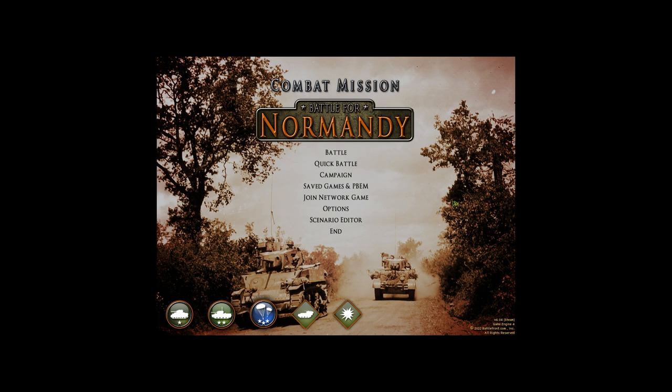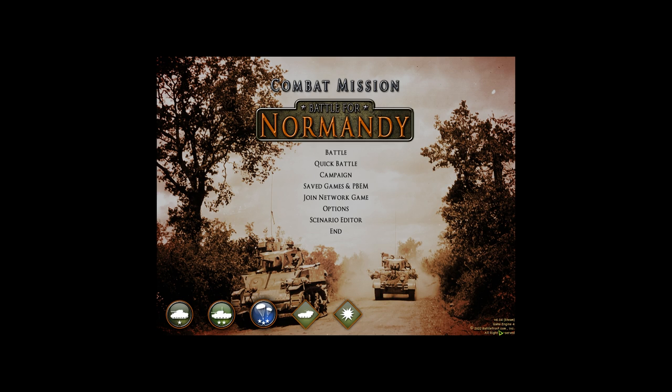Hey everyone, this is a quick tutorial about optimizing and modding any Combat Mission game, but specifically Combat Mission Battle for Normandy today. As you can see, we're in the latest version which is 404, it is the Steam version.